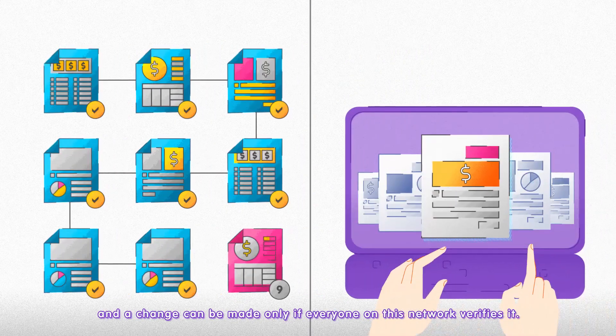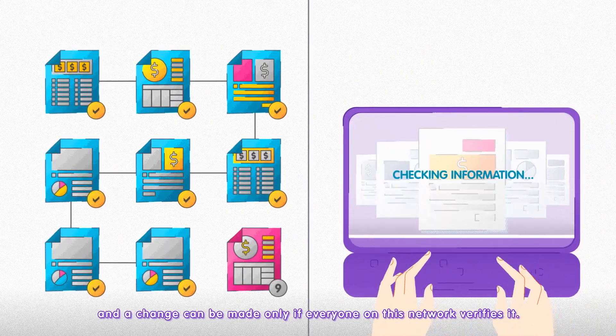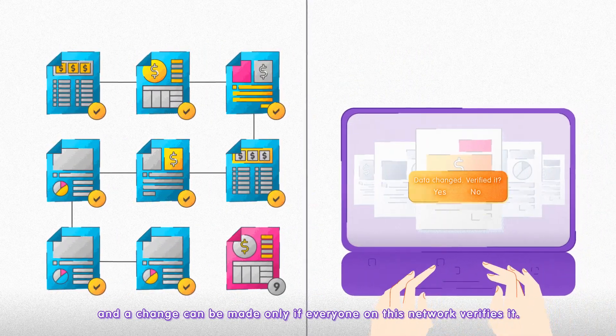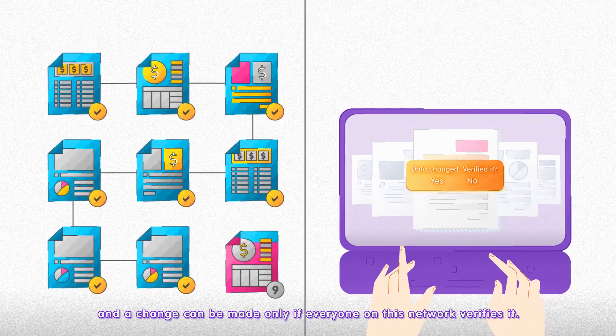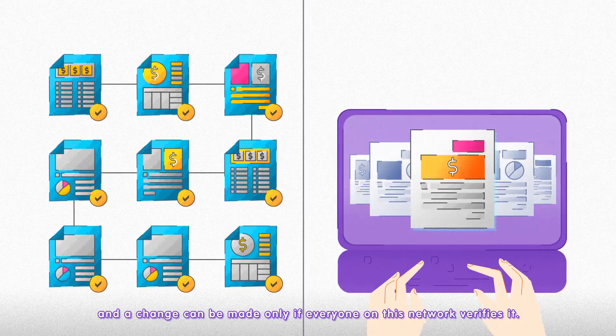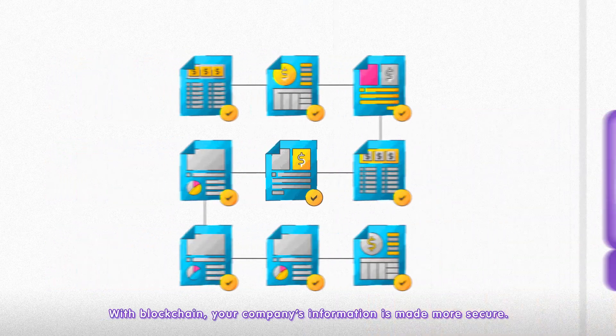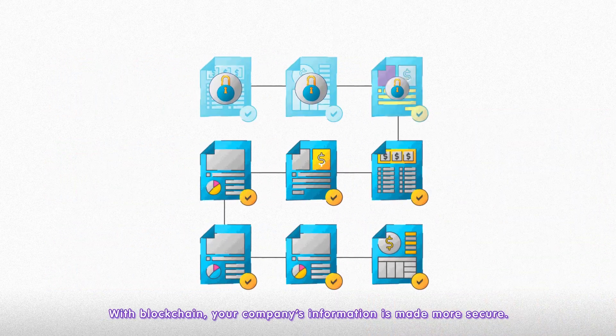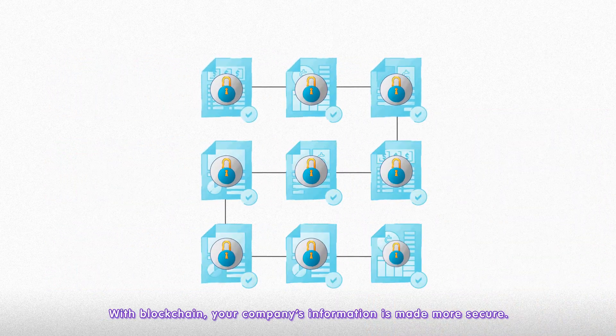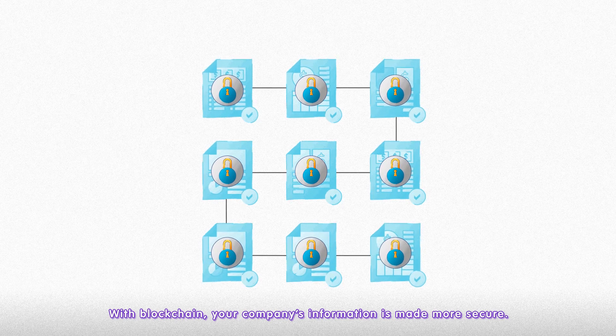And a change can be made only if everyone on this network verifies it. With blockchain, your company's information is made more secure.